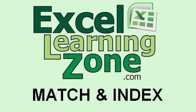Welcome to another Excel tutorial brought to you by ExcelLearningZone.com. I'm your instructor, Richard Rost. In this lesson, I'm going to teach you about two of the lesser-known lookup functions in Excel, called Match and Index.